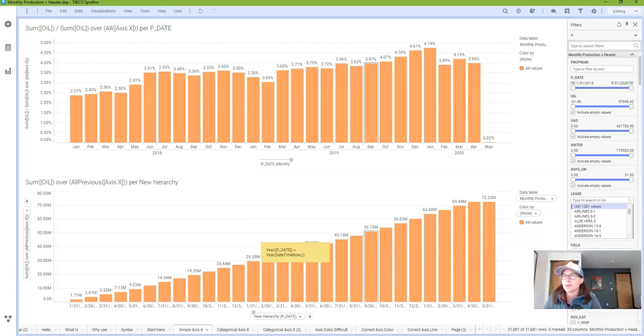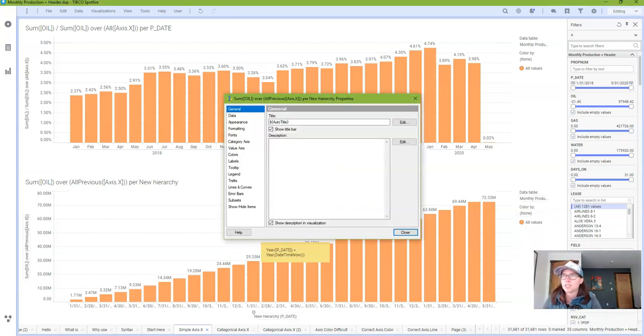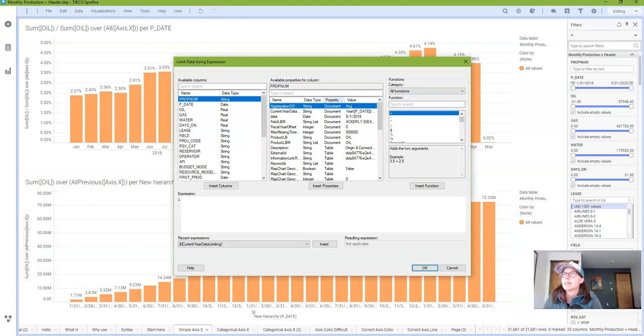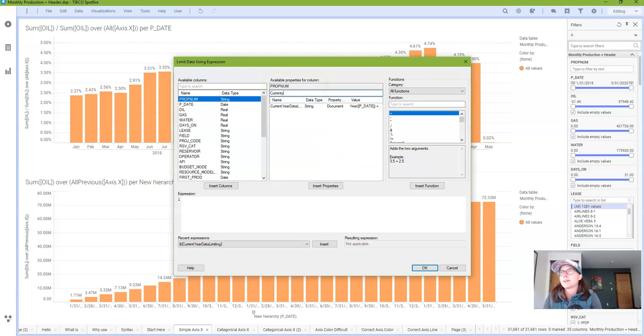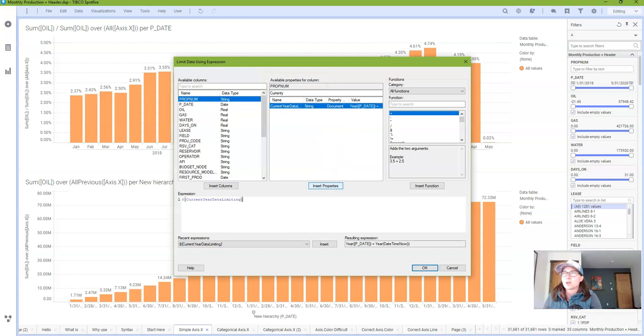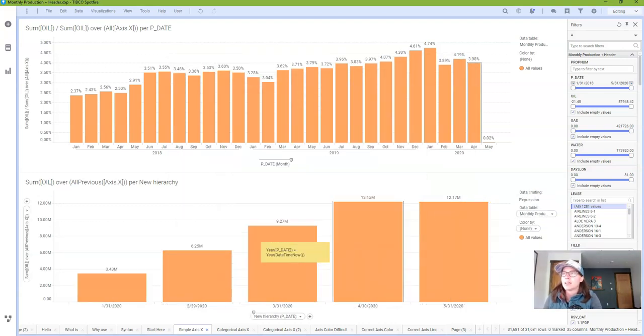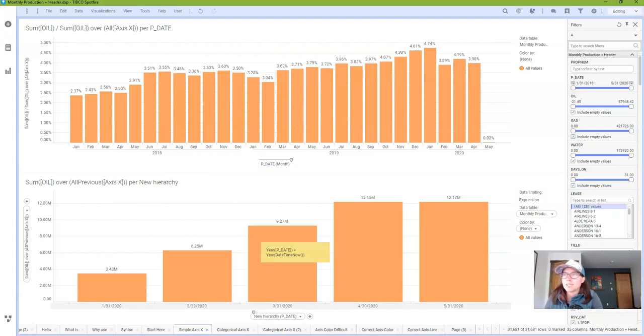And I'll click OK. And now to apply this data limiting I'm going to go into each visualization where I want it to take effect. And the document property will be in this section here. Available properties for columns. My current year. There it is. And I will click insert properties and click OK.